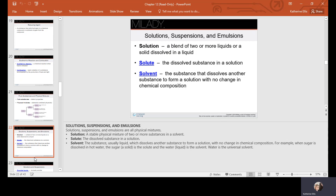A solution is a blend of two or more liquids or a solid dissolved in a liquid. The solute is the dissolved substance, and the solvent is the substance that dissolves another substance to form a solution with no change in chemical composition. For example, when sugar is dissolved in hot water, the sugar is the solute and the water is the solvent. Water is a universal solvent.